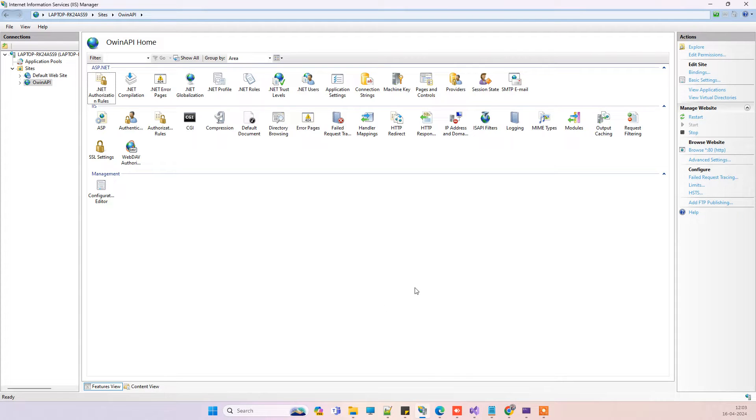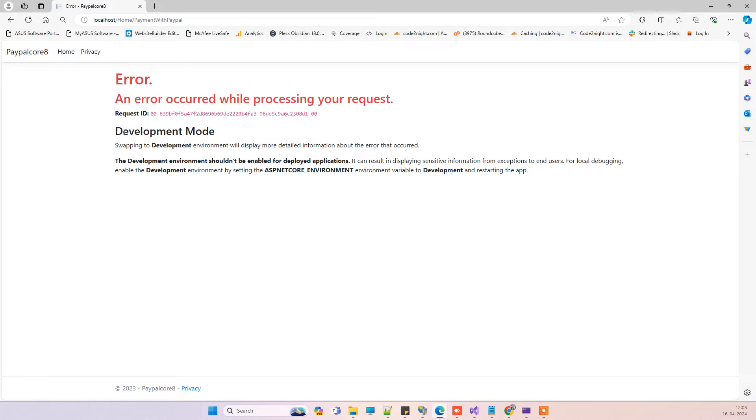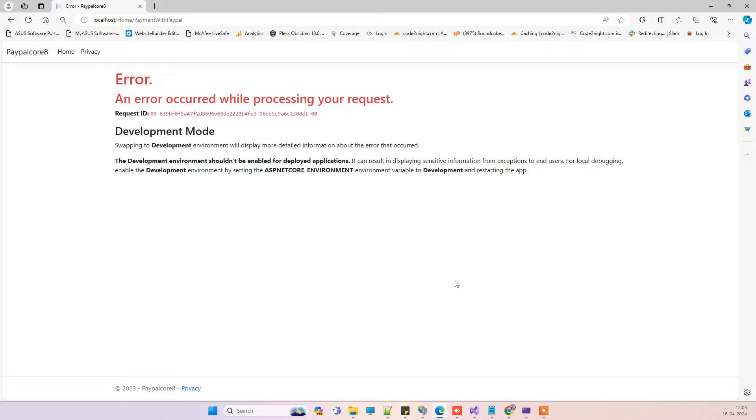Hello friends, welcome back to Code Tonight. In today's video, we will see how you can find the issue mentioned in an error occurred while processing your request in development mode. This error sometimes comes when you are using your ASP.NET Core applications and have published that on IIS.